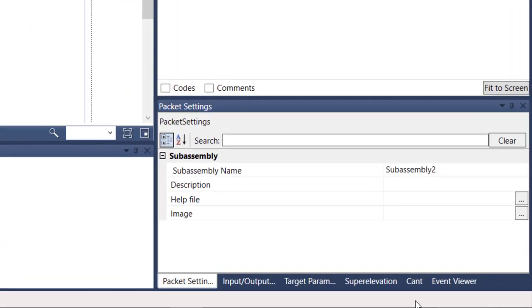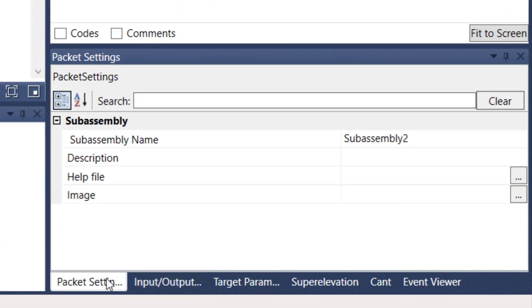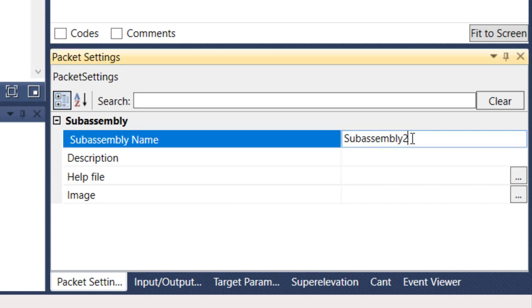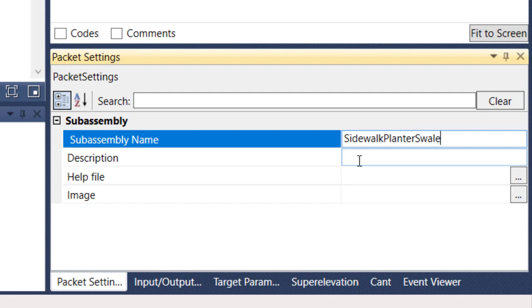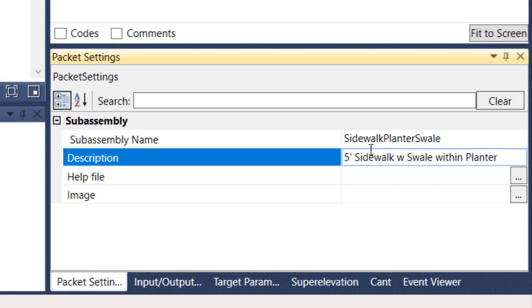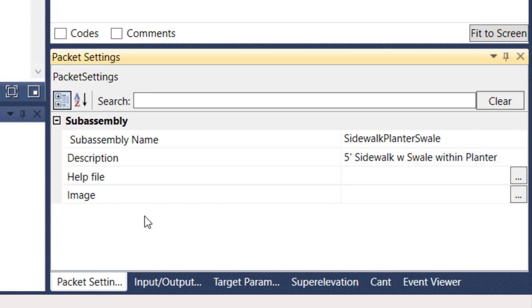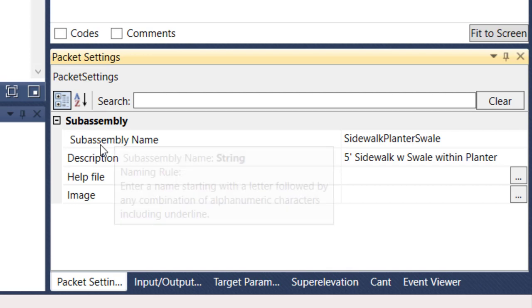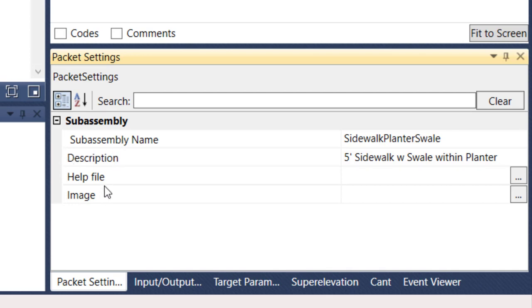Let's do that first part. Here in the bottom right, packet settings, let's just go ahead and give this a name. I'm going to call it Sidewalk Planter Swell. And the description, we're going to call it Five Foot Sidewalk with Swell within Planter. So the first part, packet setting, very simple - name it, give it a description. We'll come back to help file and image.